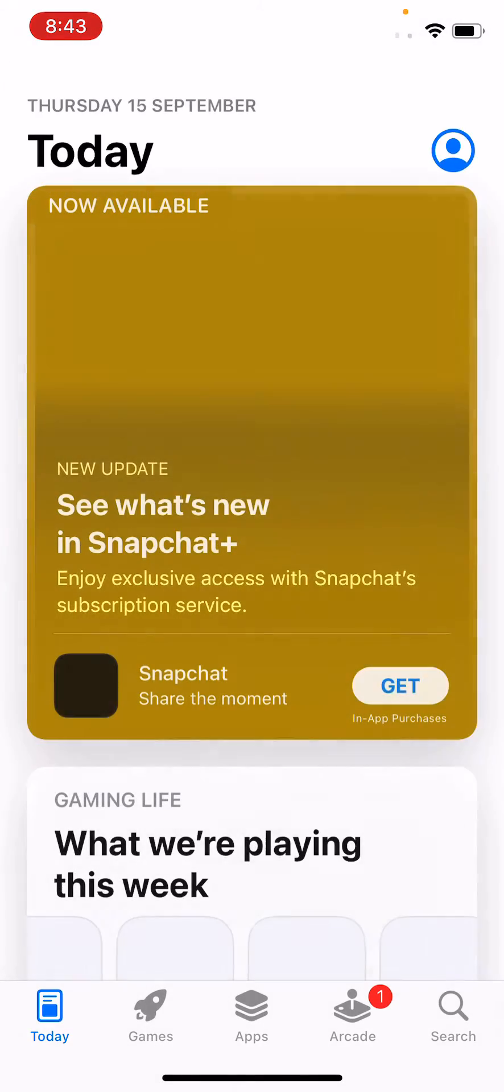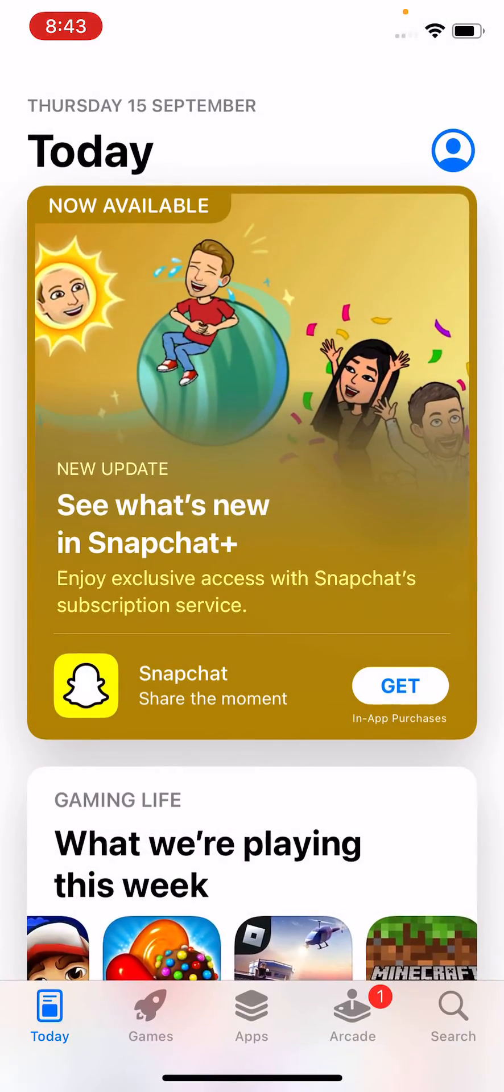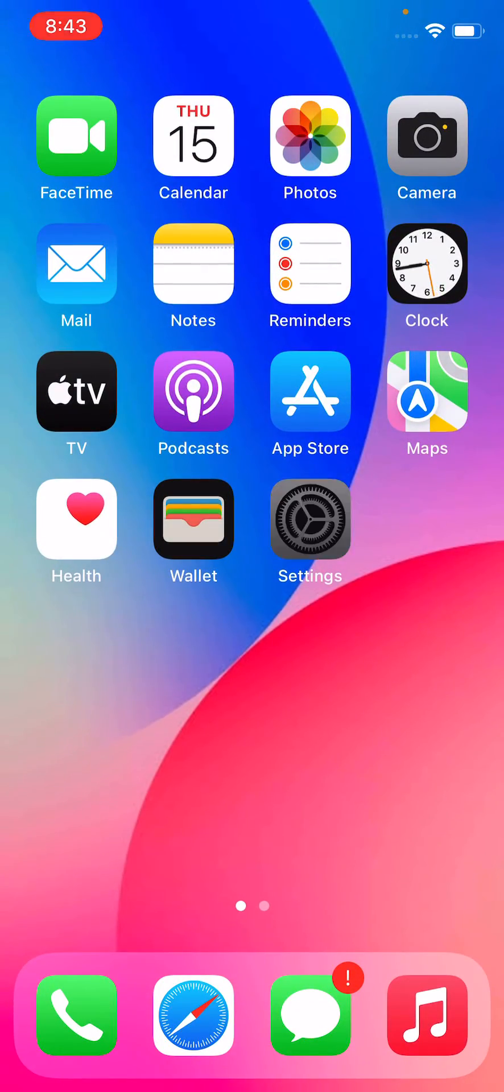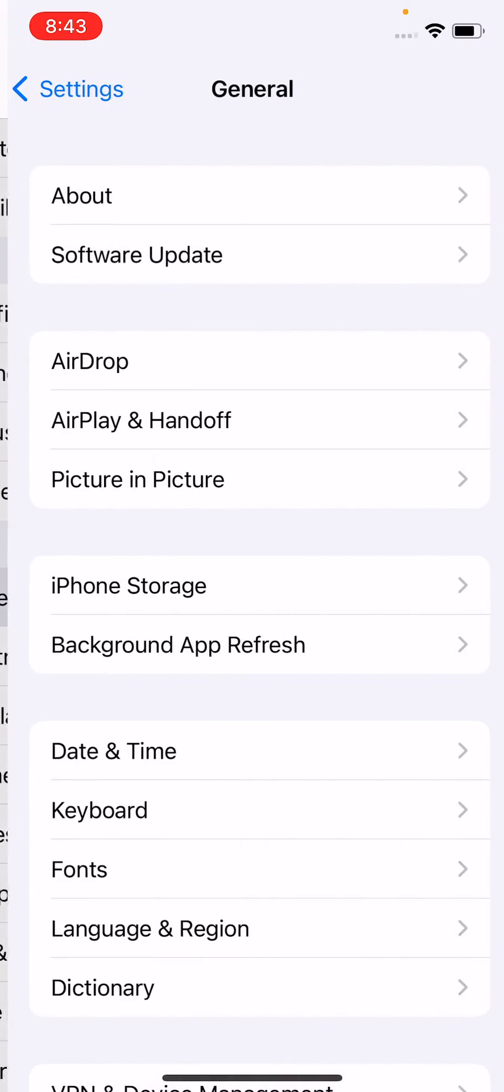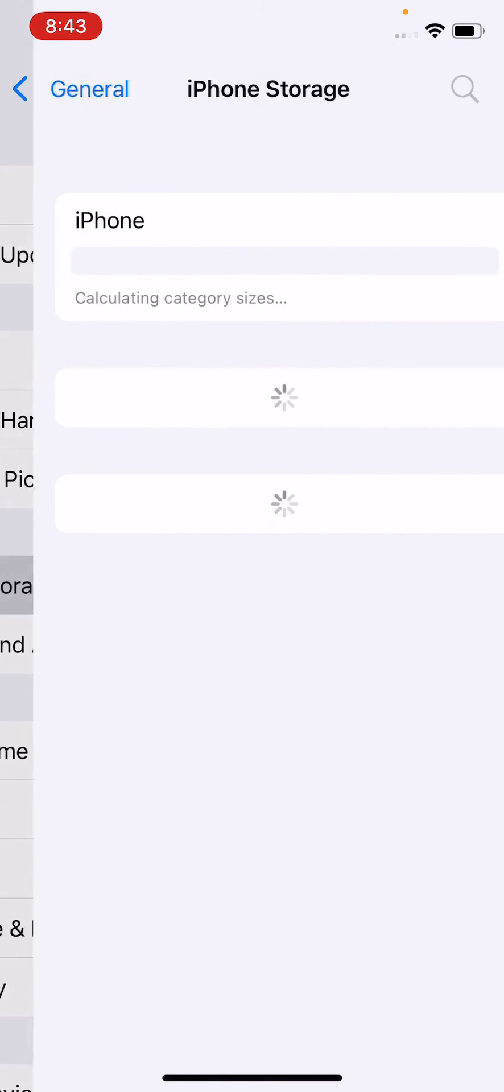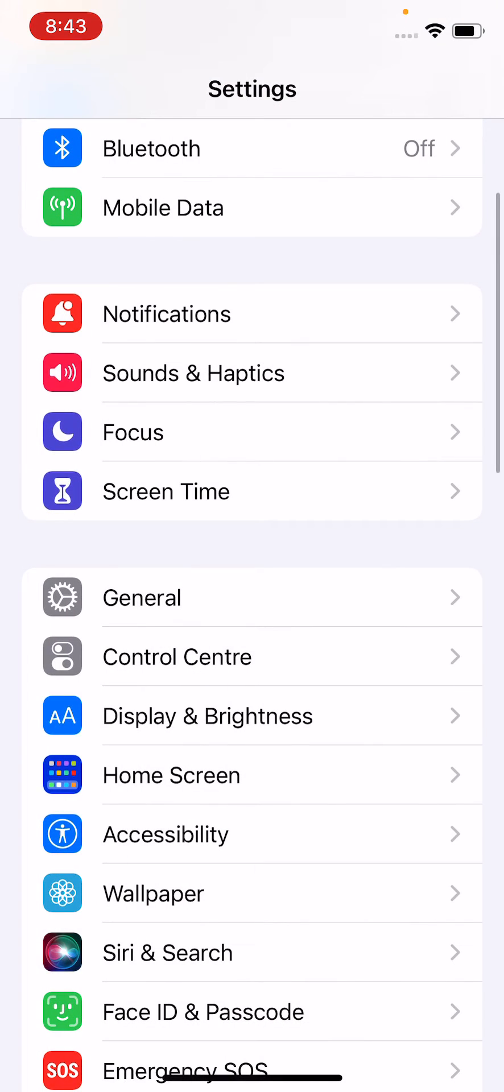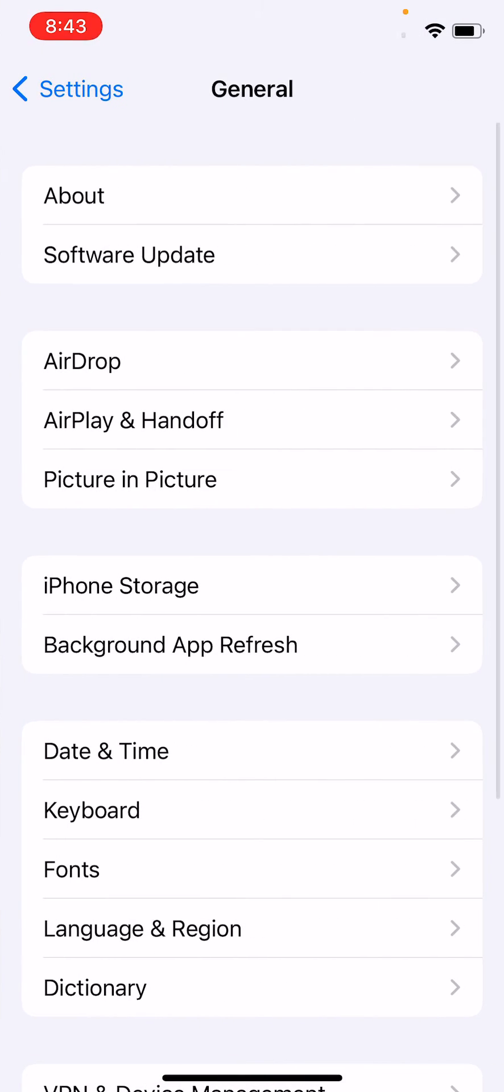After updating your apps, go back and check your iPhone storage. I have a lot of storage on my iPhone. Go back now and tap on General.